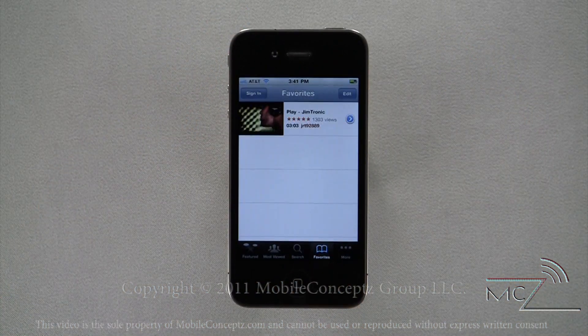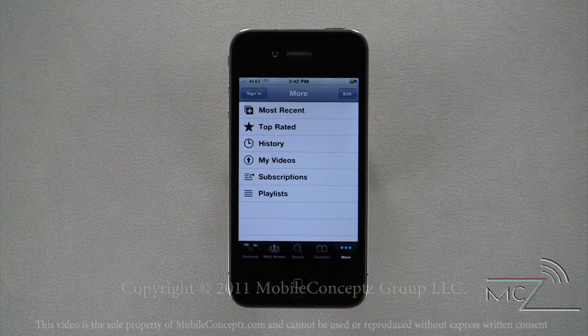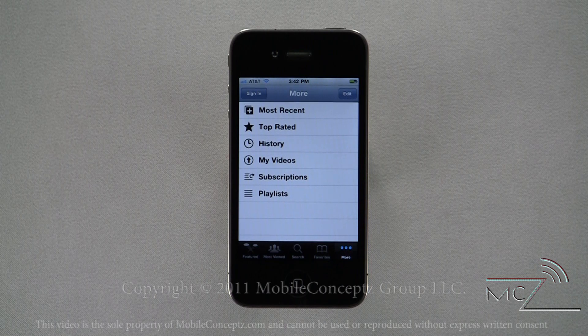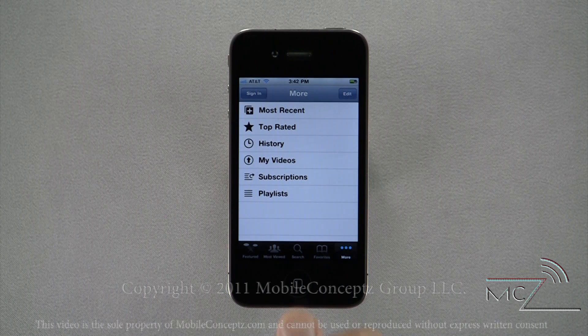Opening the Favorites option will display all of your favorite videos. If you sign in with your YouTube account, it will automatically load all of your favorite videos. Under More, you are able to access videos sorted by Most Recent and Top Rated. You can also access the history and your video subscriptions and playlists.